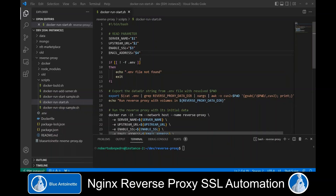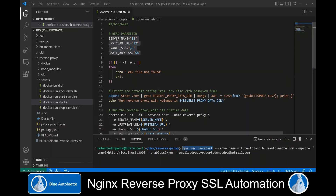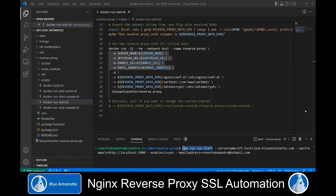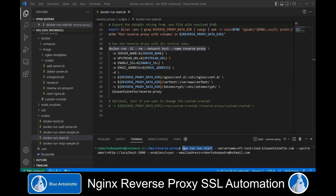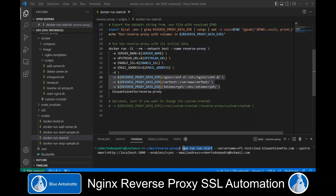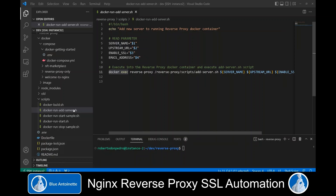Now let's take a look at the script that we executed with the first server. The npm run start command executed the docker run start script. This script takes four arguments — server name, upstream URL, enable SSL, and email address — and passes them as environment variables to the reverse proxy Docker container that we create with docker run. This executes several other scripts inside the Docker container. Here you can see that we mount external volumes to the Docker container in order to store the Nginx configurations and the Let's Encrypt SSL certificates. The add-server command uses docker exec respectively in the add-server script.